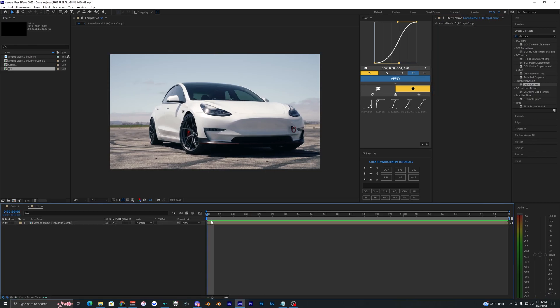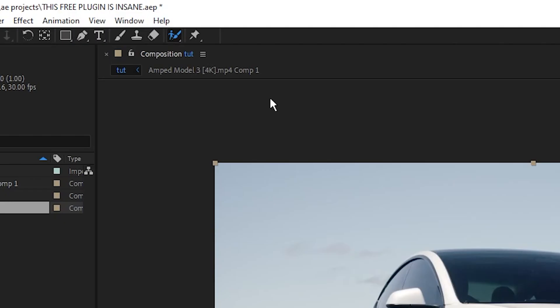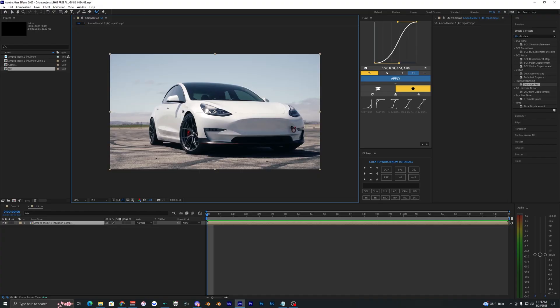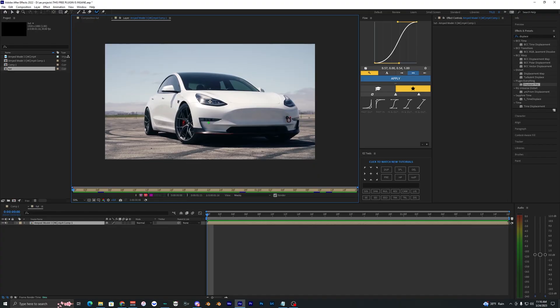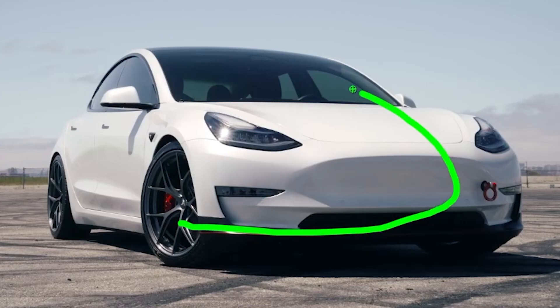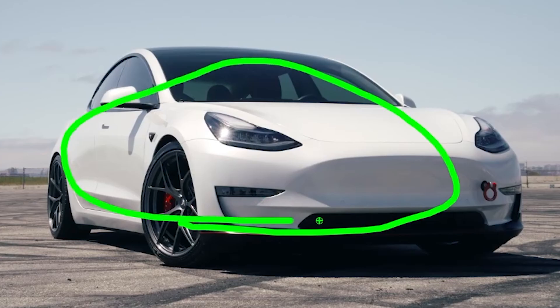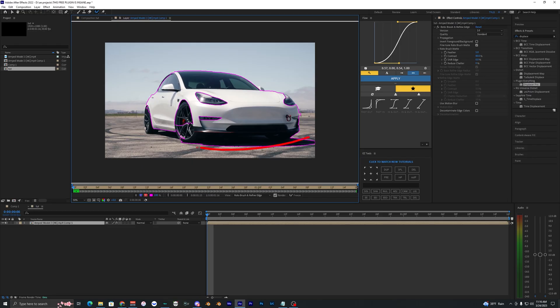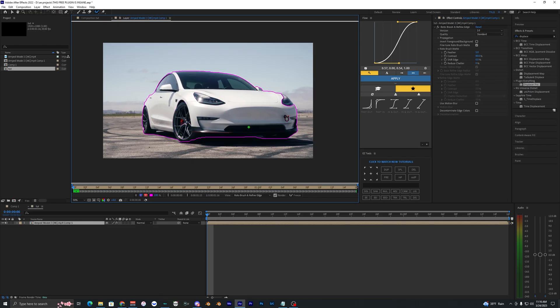But before we apply the effects, we want to first rotoscope out our car. Using the rotobrush right here, we're going to double click this layer and it'll open up a new panel and we just want to outline our car. Obviously you want to fix up this rotobrush.